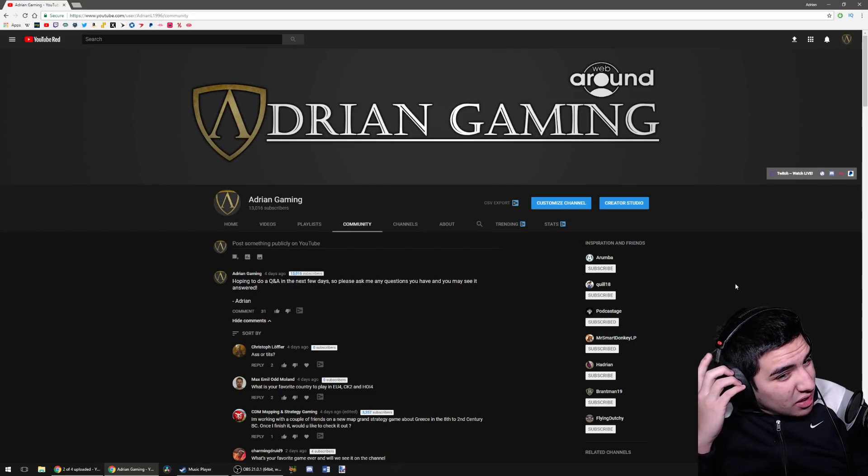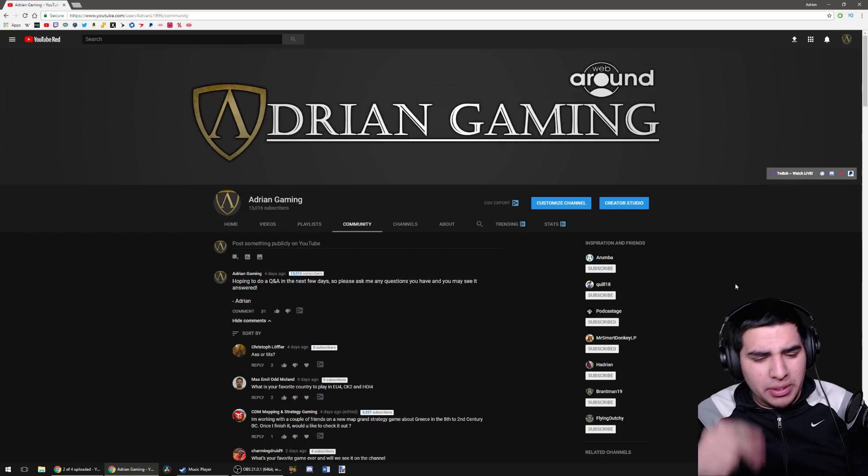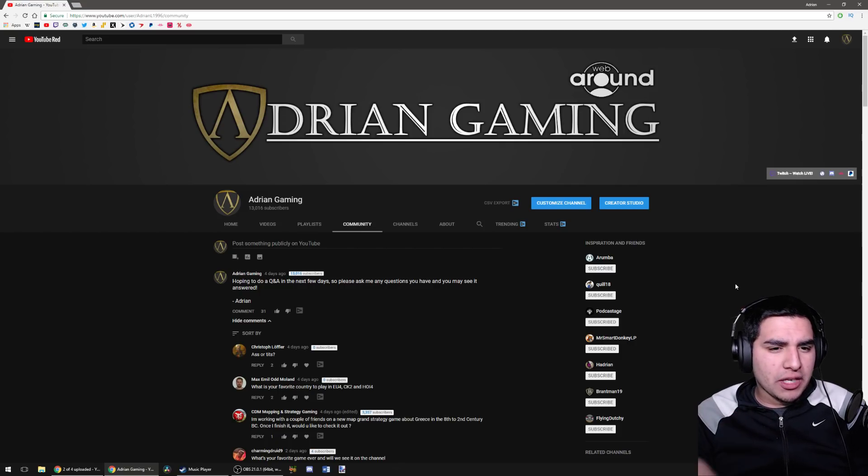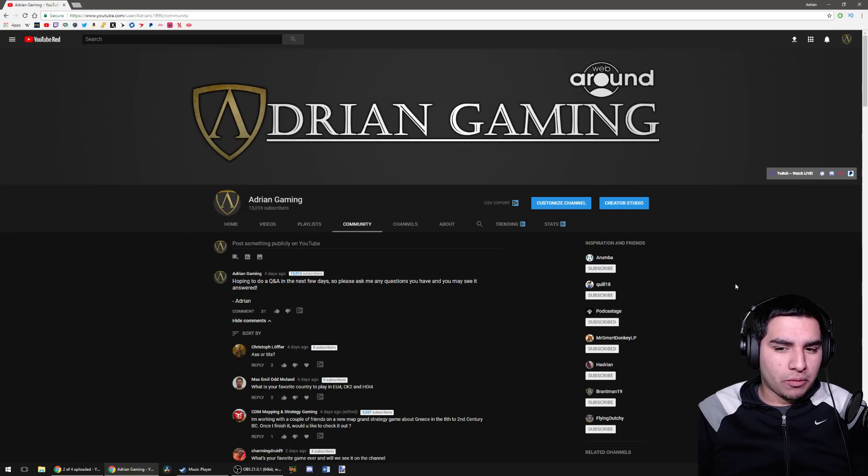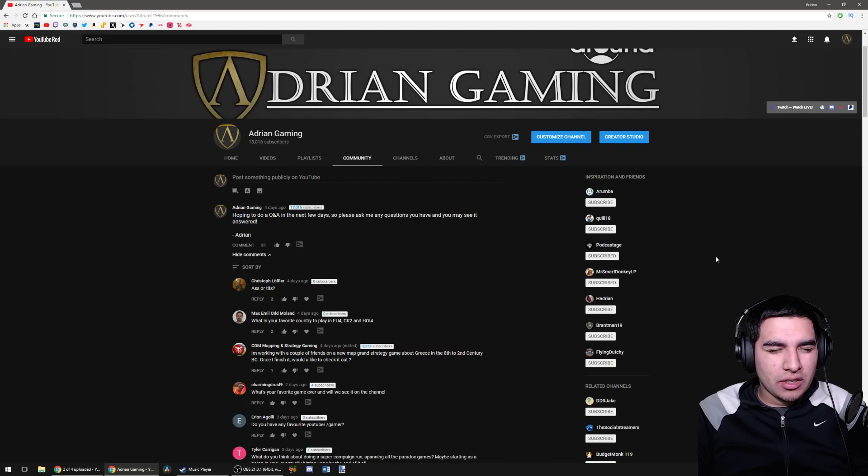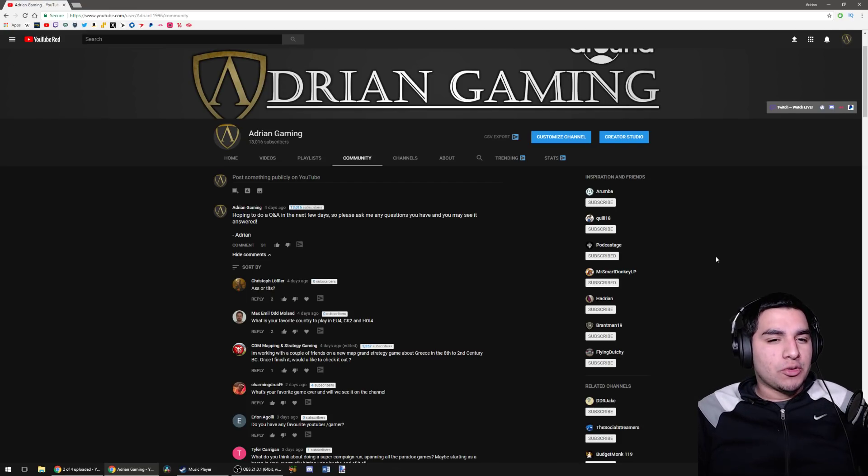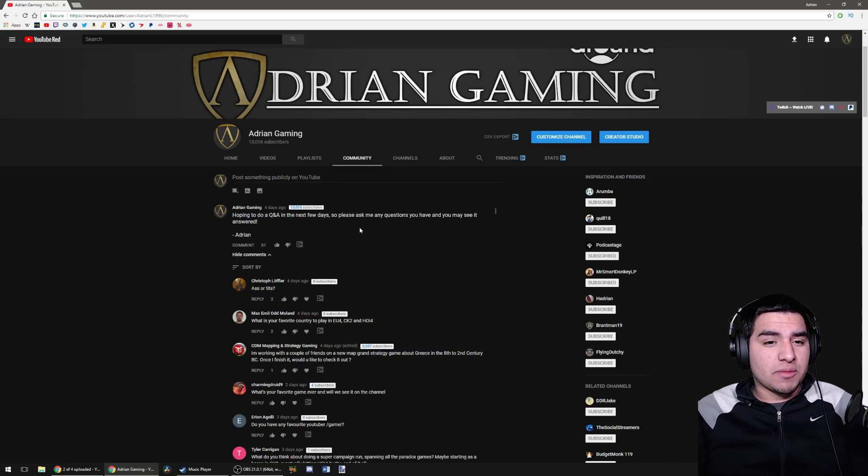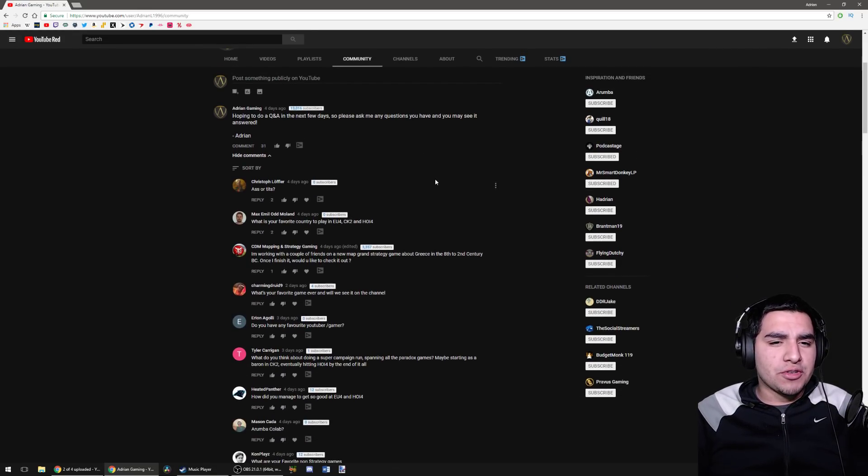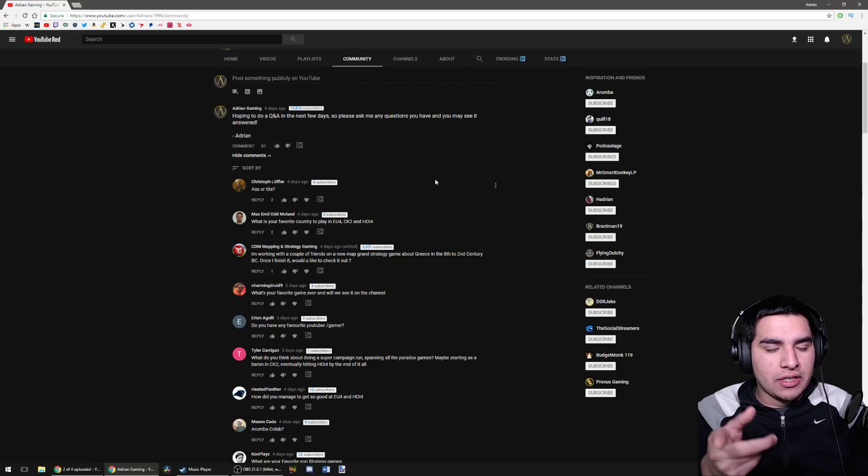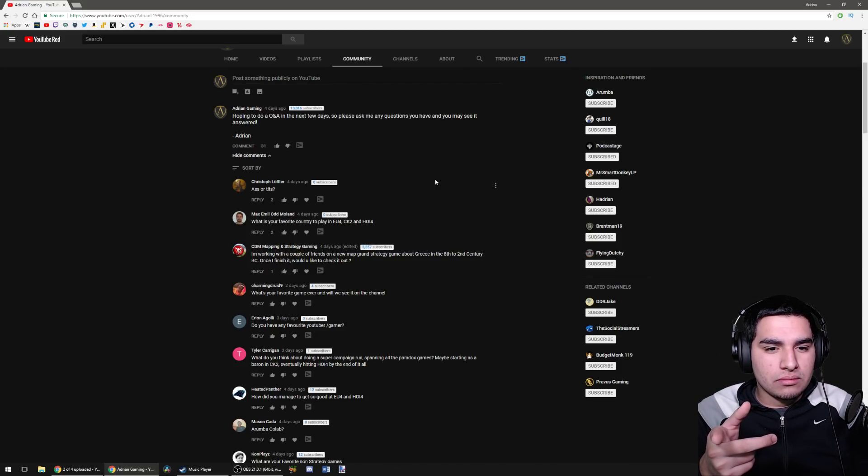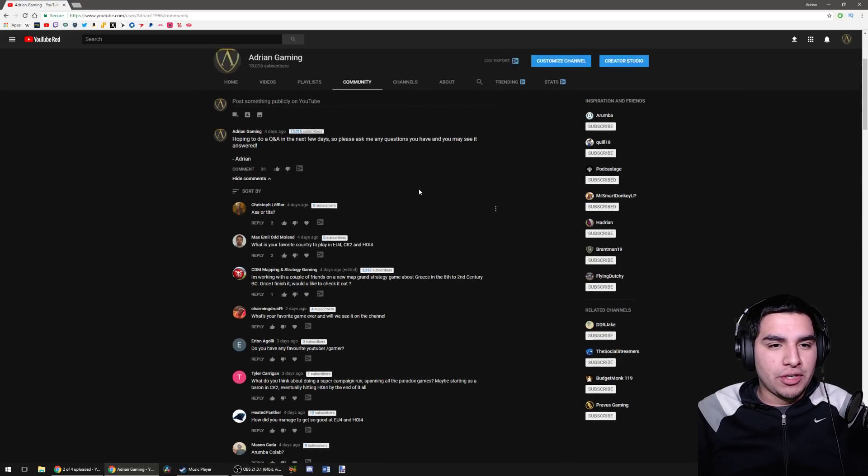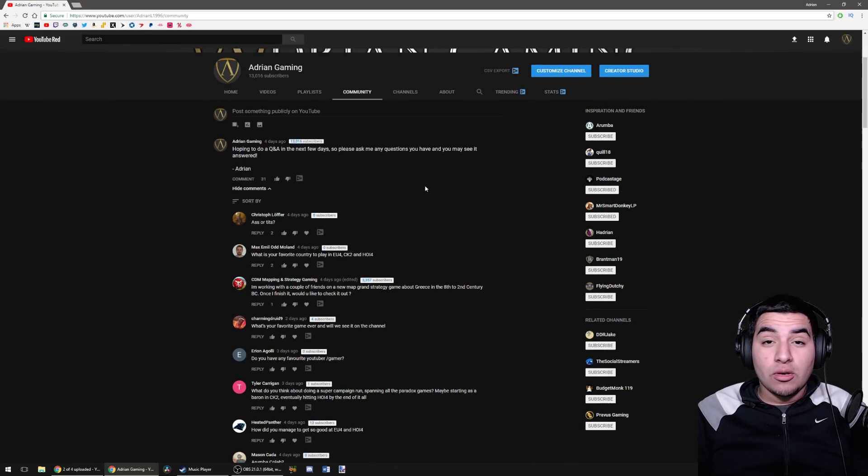A couple days ago I asked you guys for some questions. I like to do Q&As every now and again, so I figured it's been a little while. We're probably gonna have another one coming up in April, but for now this one's gonna be for February 2018. By the way, we hit 13,000 subscribers, so that's pretty cool.